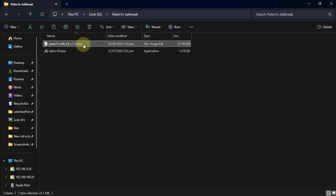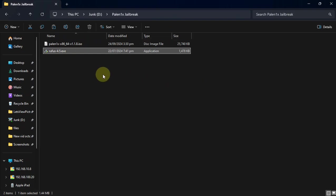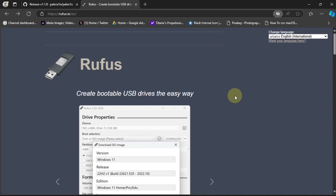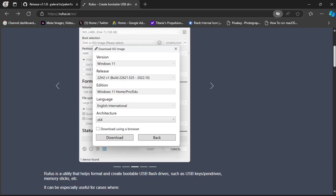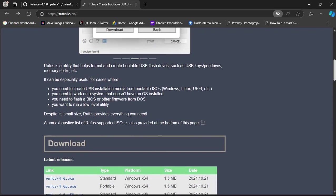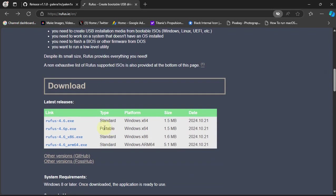Next you will need Rufus so that we can flash this ISO file to our USB flash drive. You can get Rufus from its official website. Simply go here, scroll down, and then download it to your Windows PC. Rufus is also completely free.